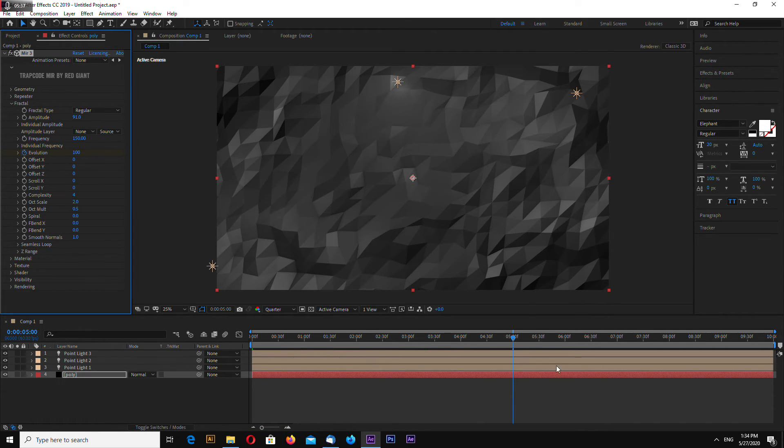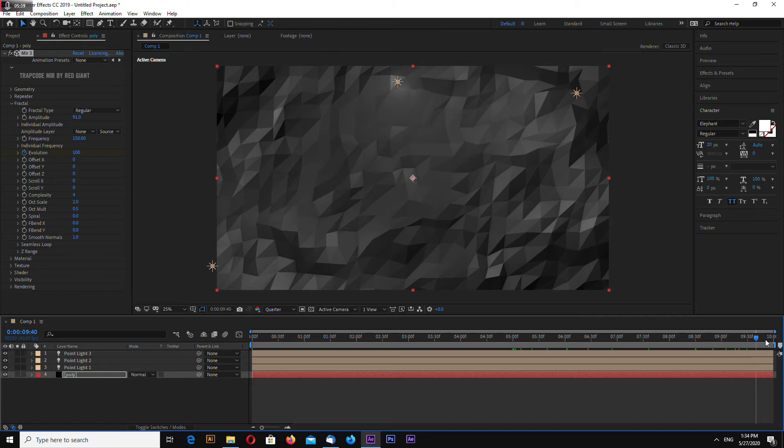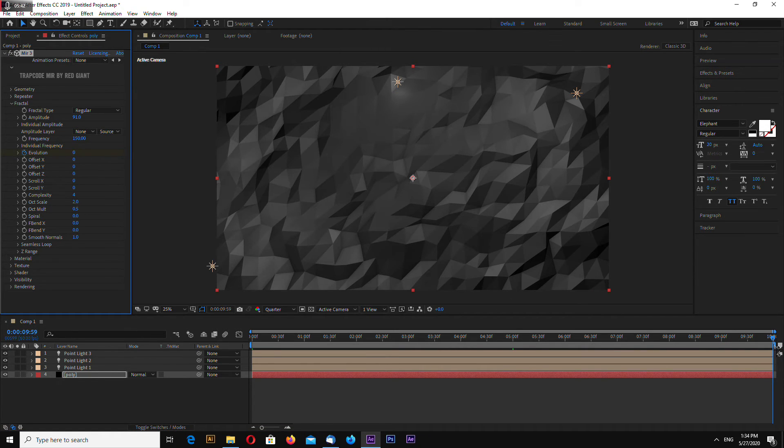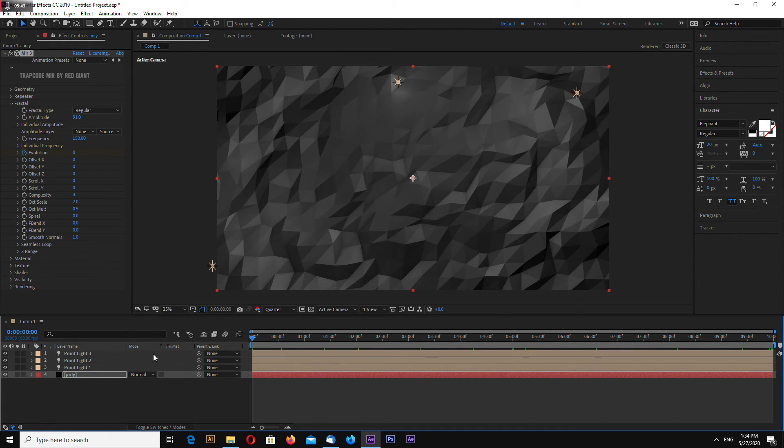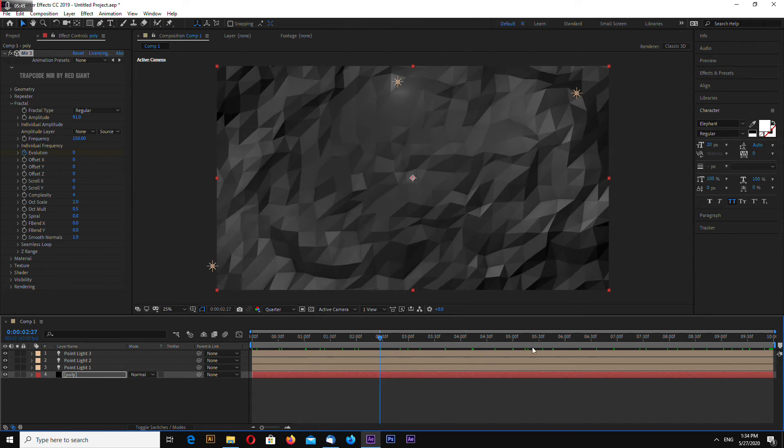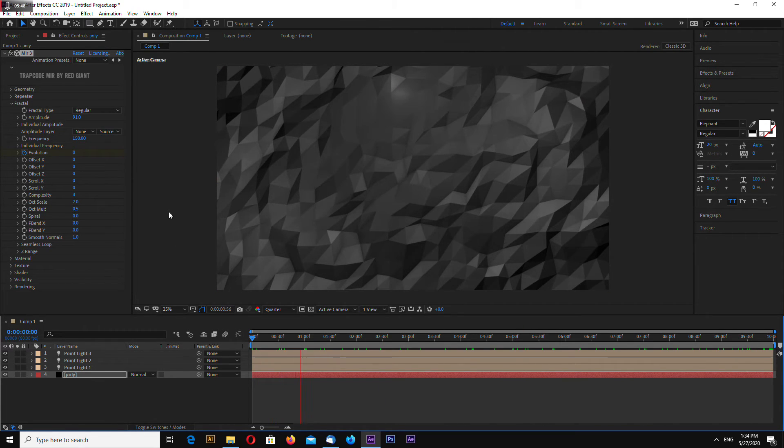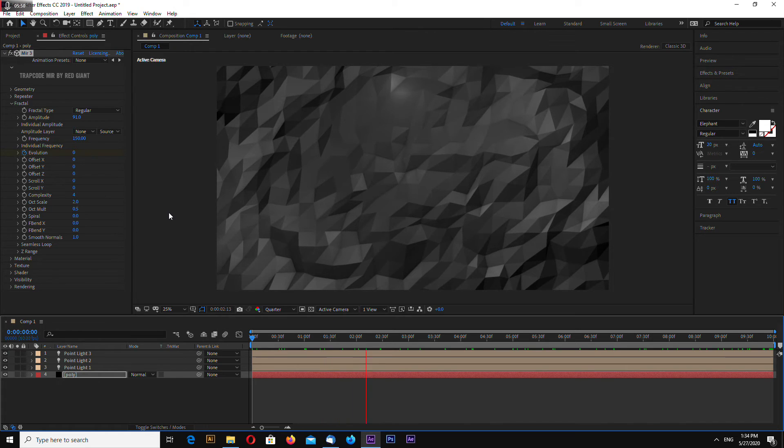Go to the end of animation and again zero, and this will loop the animation as you can see.